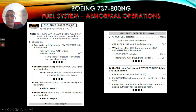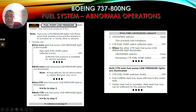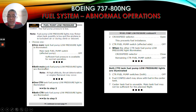For fuel pump low pressure - the light we are going to see here - condition: the fuel pump pressure is low. Note: fuel pump low pressure lights may flicker when tank quantity is low and the airplane is in turbulent air or during climb or descent. Choose one: if one main tank fuel pump low pressure light is illuminated, the main tank fuel pump switch for the affected pump goes off - sufficient fuel pressure is available for normal operation. If both main tank fuel pump low pressure lights are illuminated, note: at high altitude, thrust deterioration or engine flame out may occur.